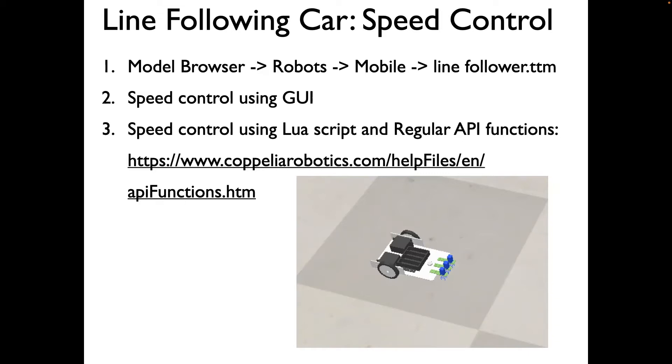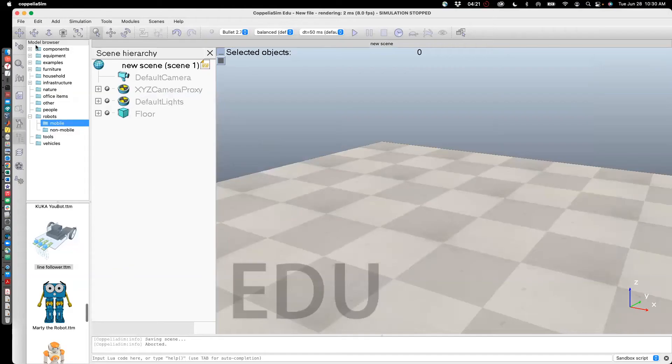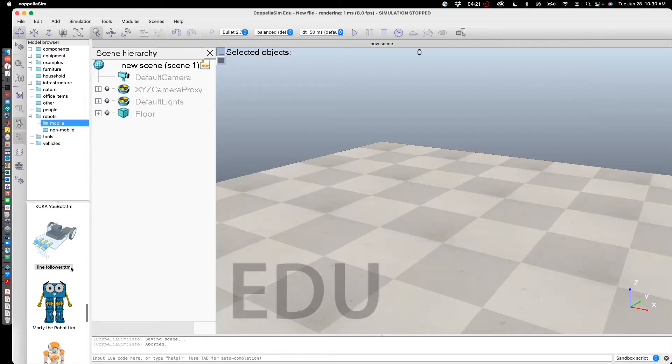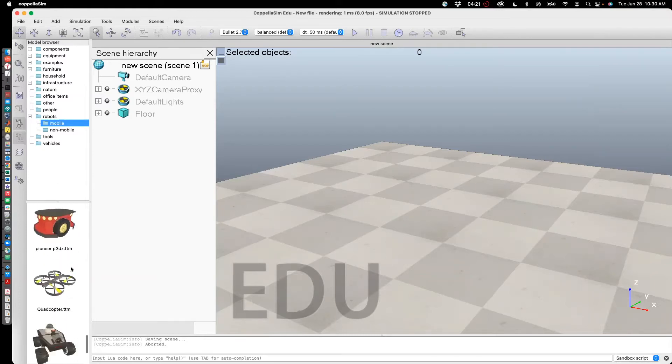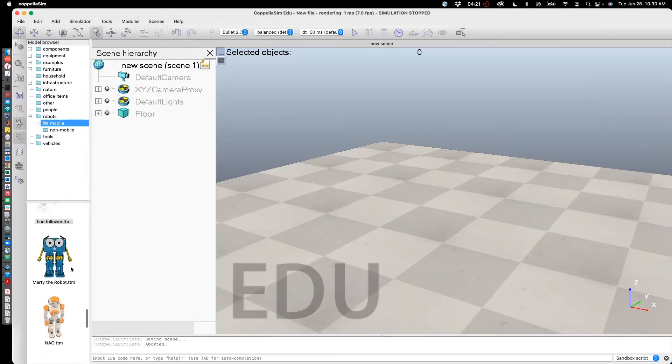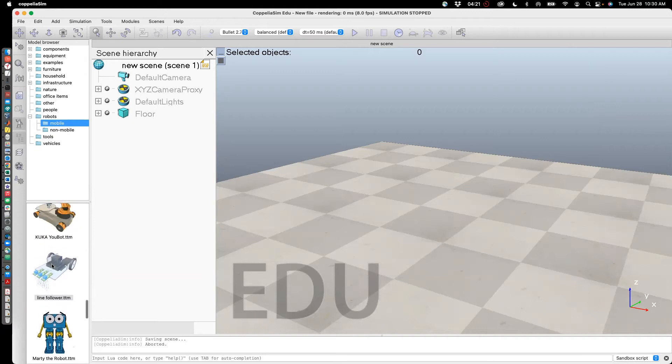Then I'll show you how to do speed control using the graphical user interface. After that, I'll show you how to do speed control using Lua script for which we will be using the regular API functions, which are in the link I listed above. So here we go to model browser, select mobile, and if you scroll here, you'll see a series of robots. I'm going to choose the line follower TTM.